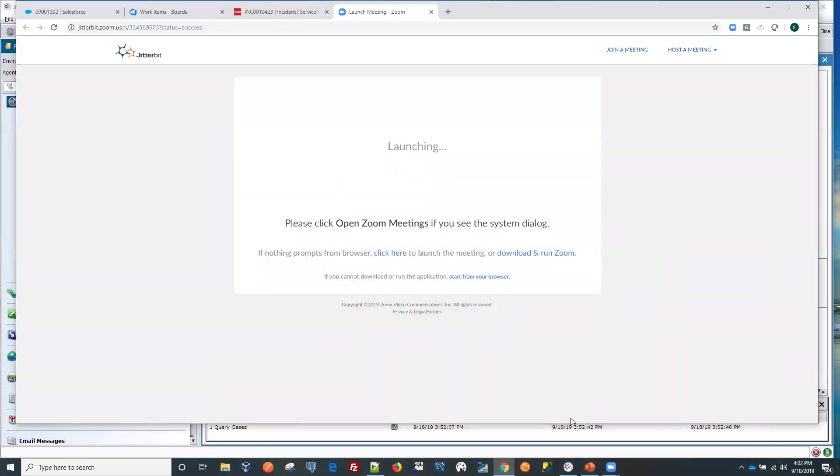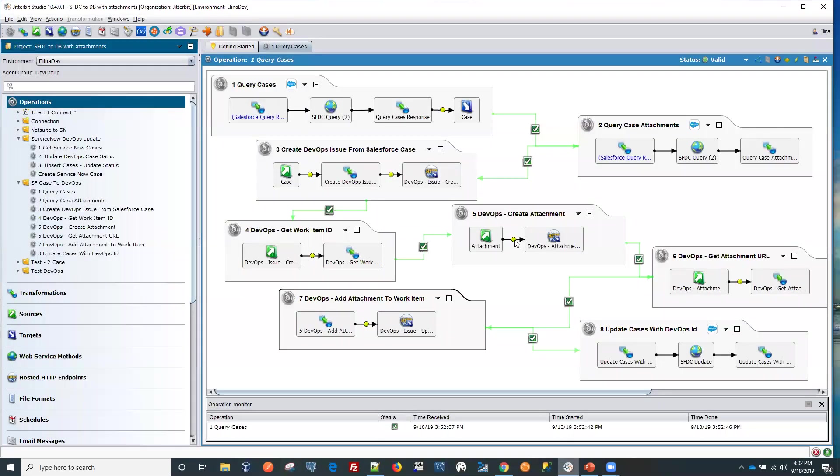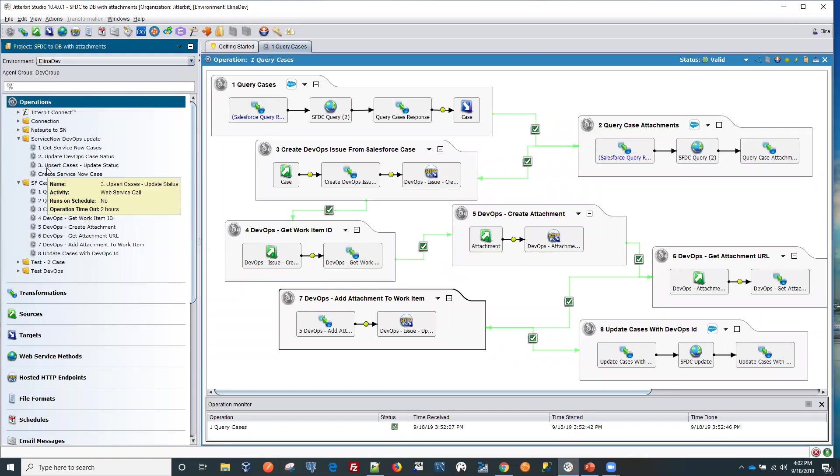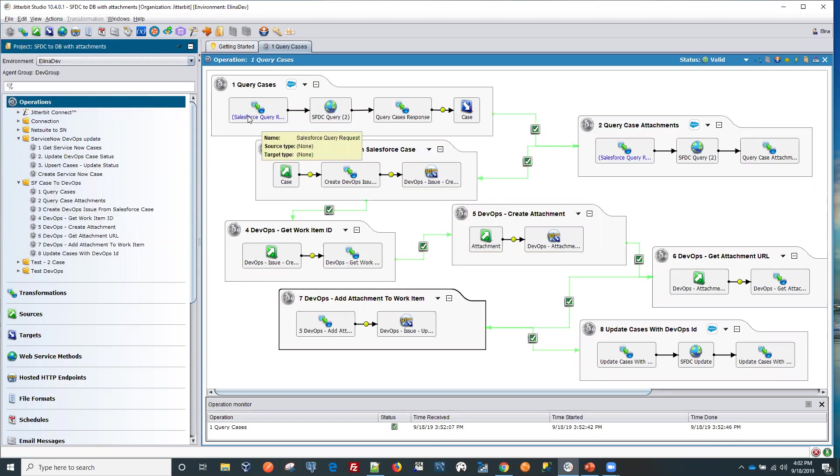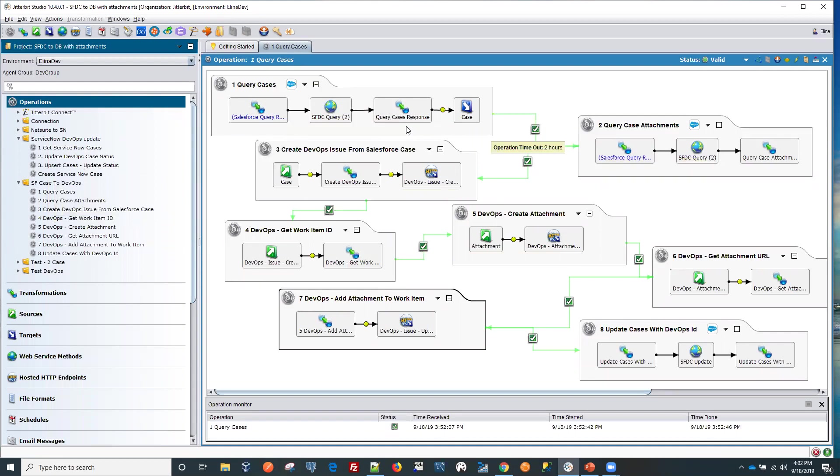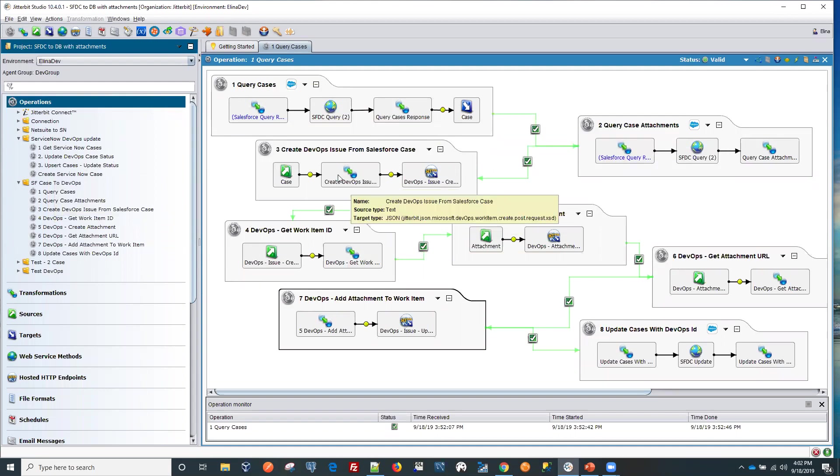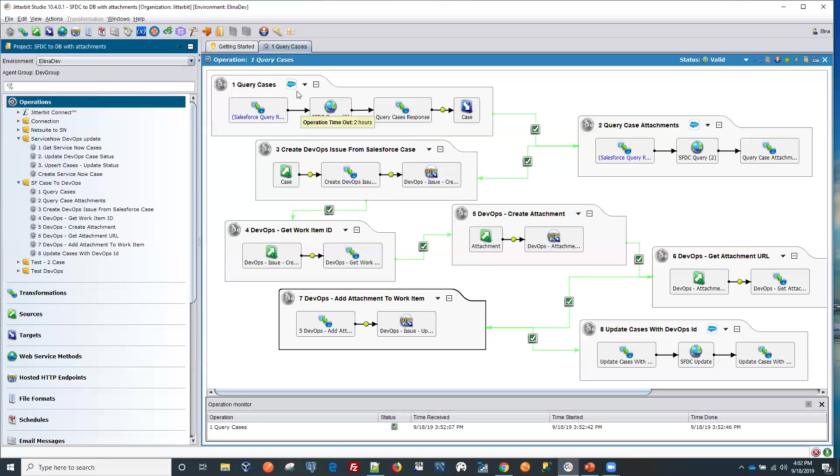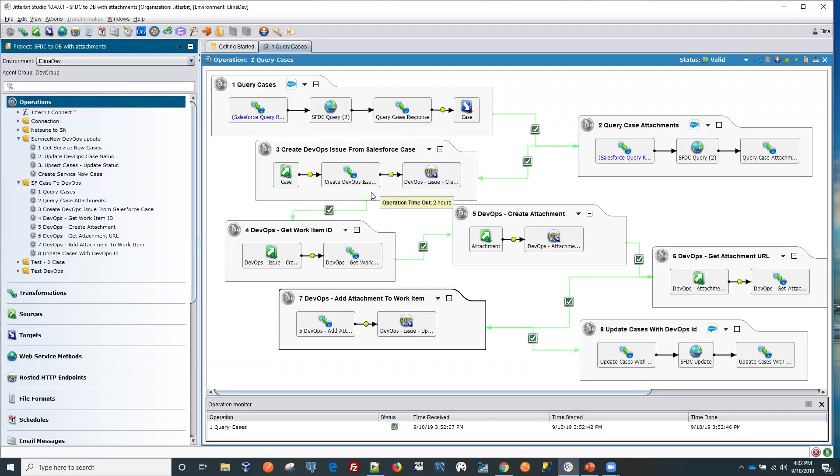Now we'll jump into our Jitterbit Studio. In the first operation what we're doing is we're going to be querying our cases in Salesforce and getting the attachment as well. We'll get the case from Salesforce with attachment and we're using our Salesforce query wizard here. We have a connector that will help you do that.